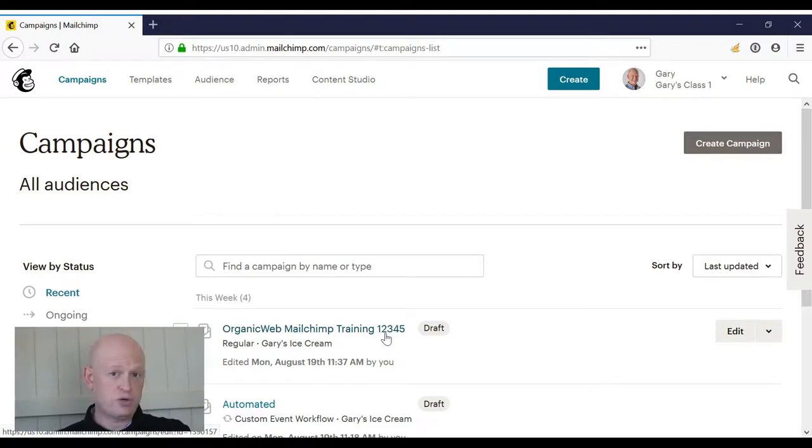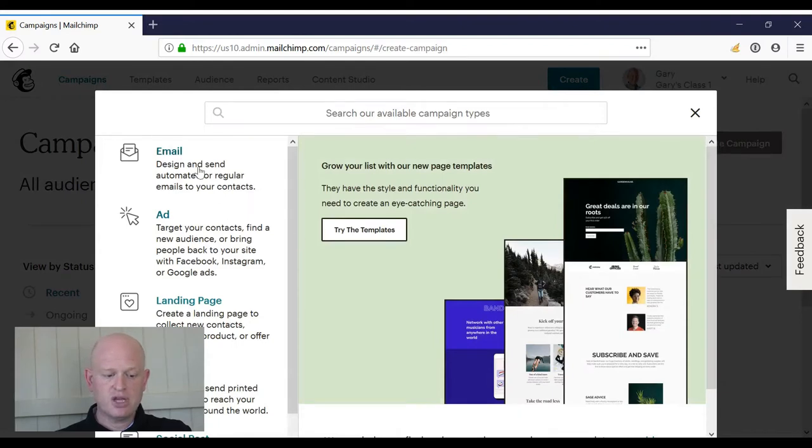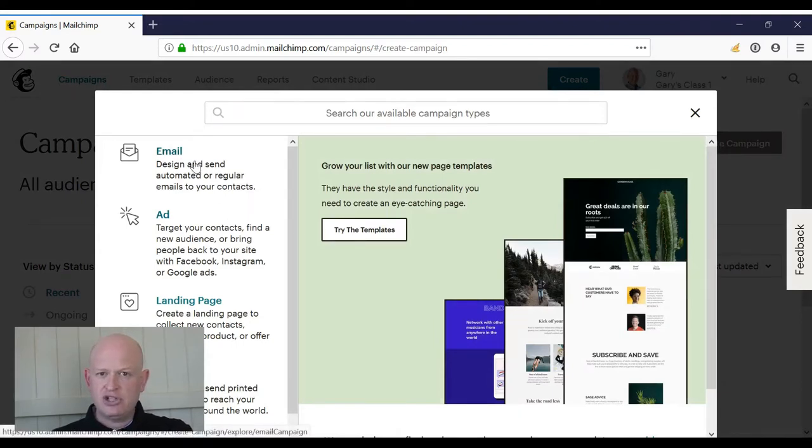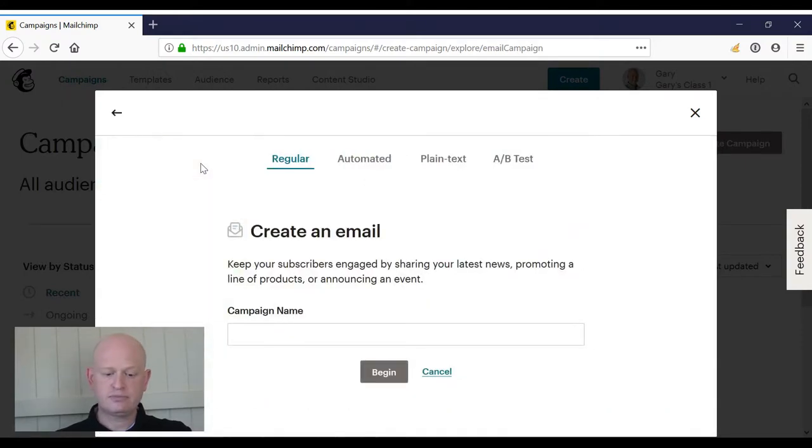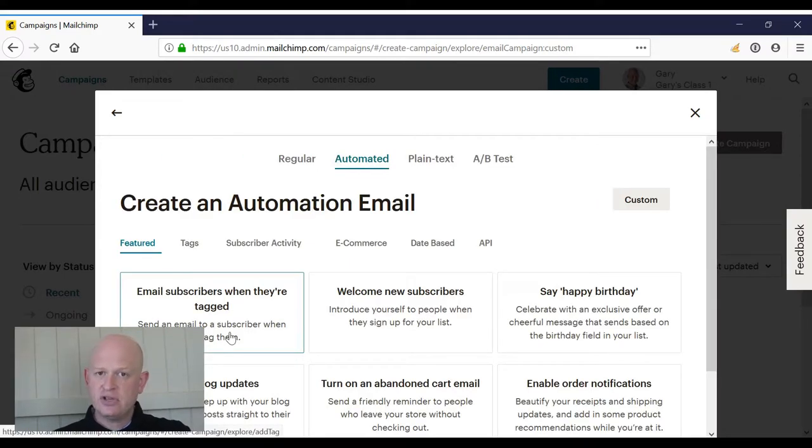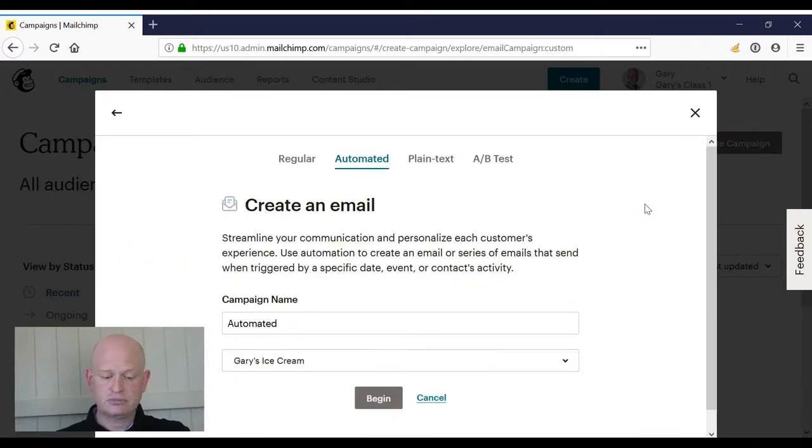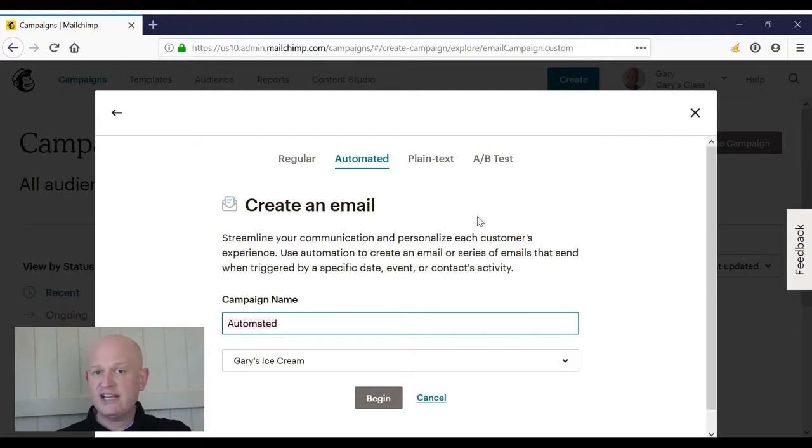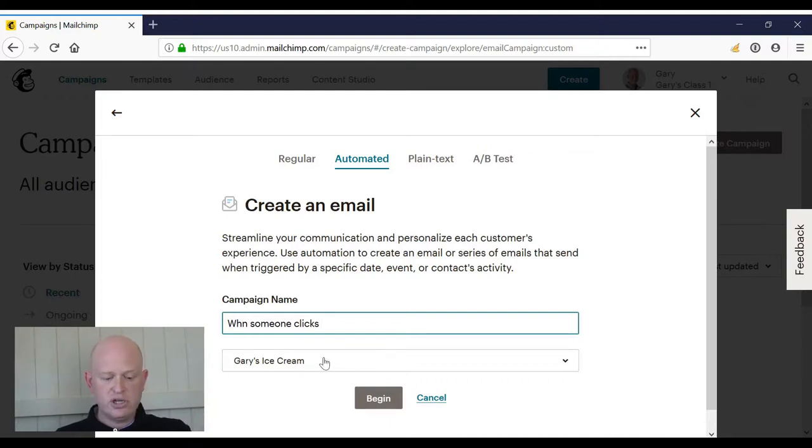Now you might see Automation down the side on the left-hand side, but I will click on Email. I'm going to click Automated. Instead of choosing one of the existing recipes or workflows, I'm going to click Custom. I can call this anything I want to - you can call it whatever you want. Choose your audience name and click Begin.